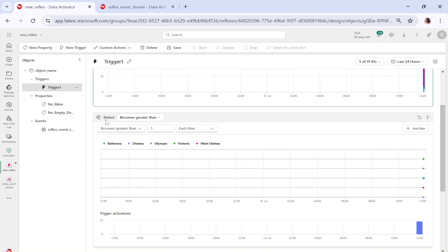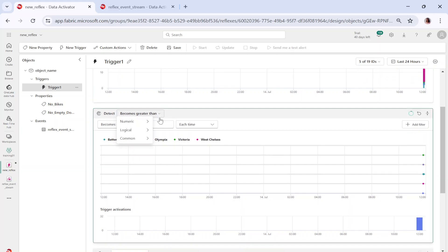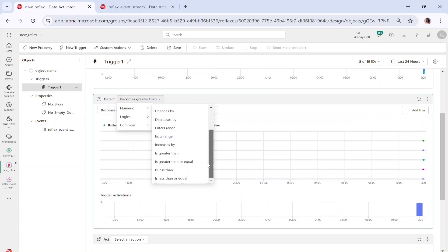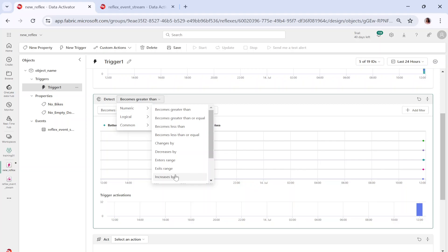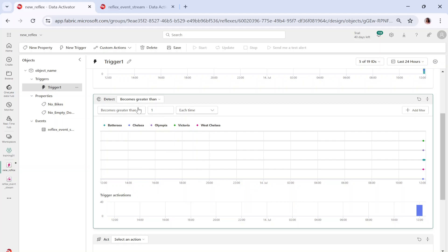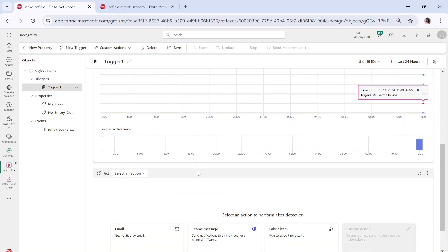The streaming data is flowing from the event, assigned to an object, and in that object there is a property to monitor these values. The trigger condition comes under the detect option. There are multiple conditions available: change by, decrease by, is greater than, less than, equal to. For logical checks: becomes false, becomes true, is false, is true. For data arrival: new data arrives, no new data arrives. You can put any value you want to detect here.